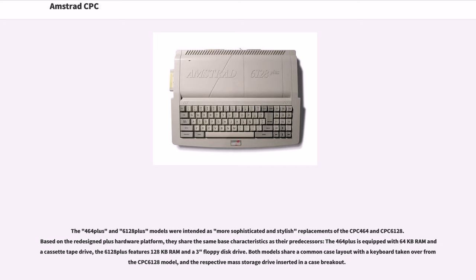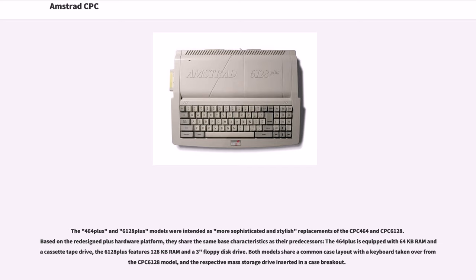The 464 Plus and 6128 Plus models were intended as more sophisticated and stylish replacements of the CPC 464 and CPC 6128. Based on the redesigned Plus hardware platform, they share the same base characteristics as their predecessors. The 464 Plus is equipped with 64 KB RAM and a cassette tape drive, the 6128 Plus features 128 KB RAM and a 3-inch floppy disk drive. Both models share a common case layout with a keyboard taken over from the CPC 6128 model, and the respective mass storage drive inserted in a case breakout.